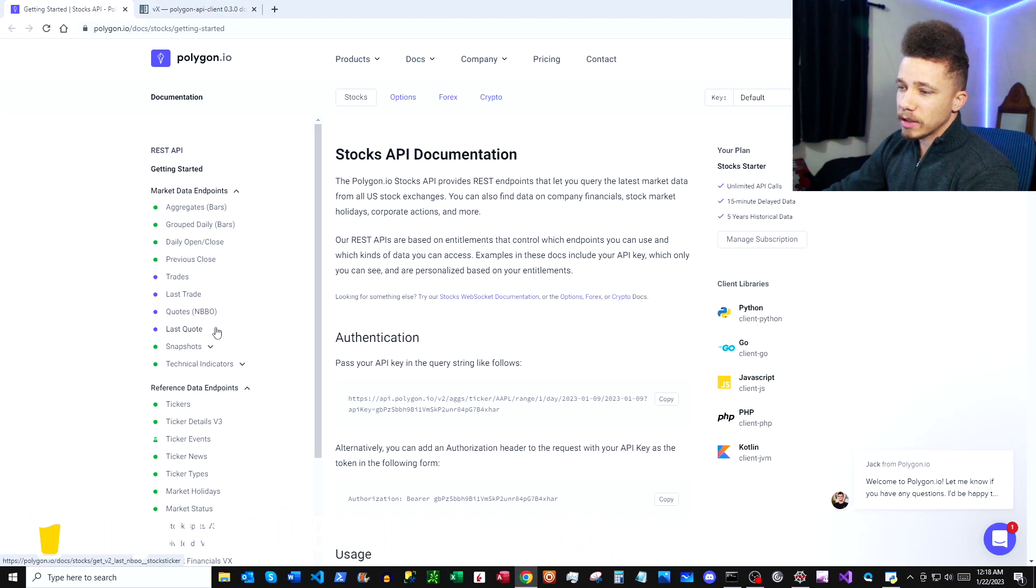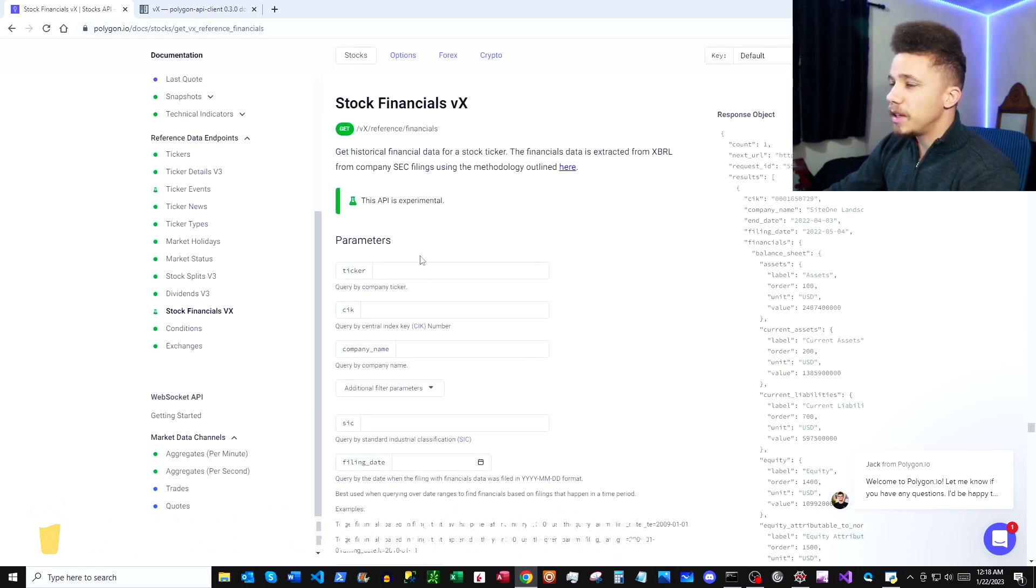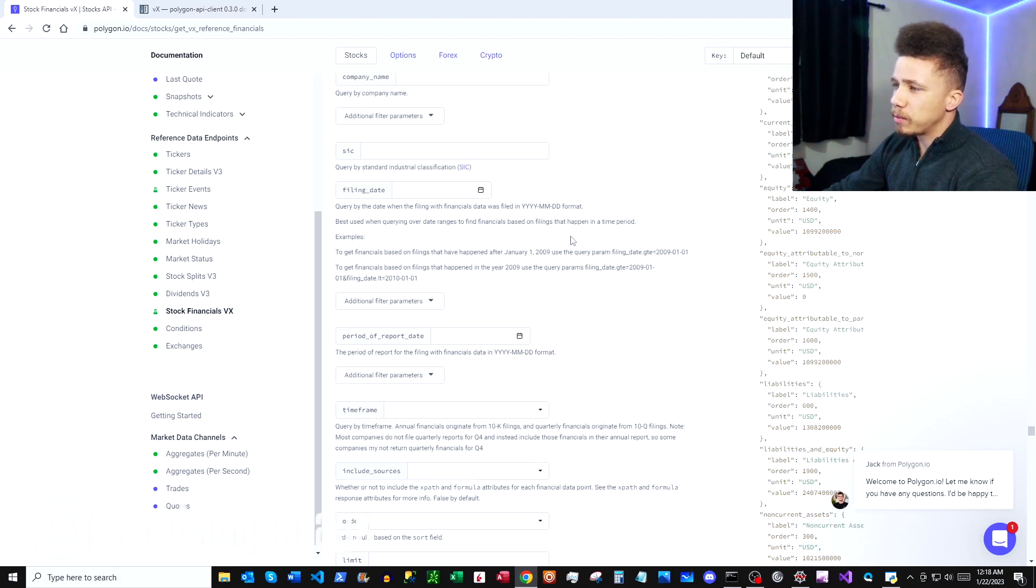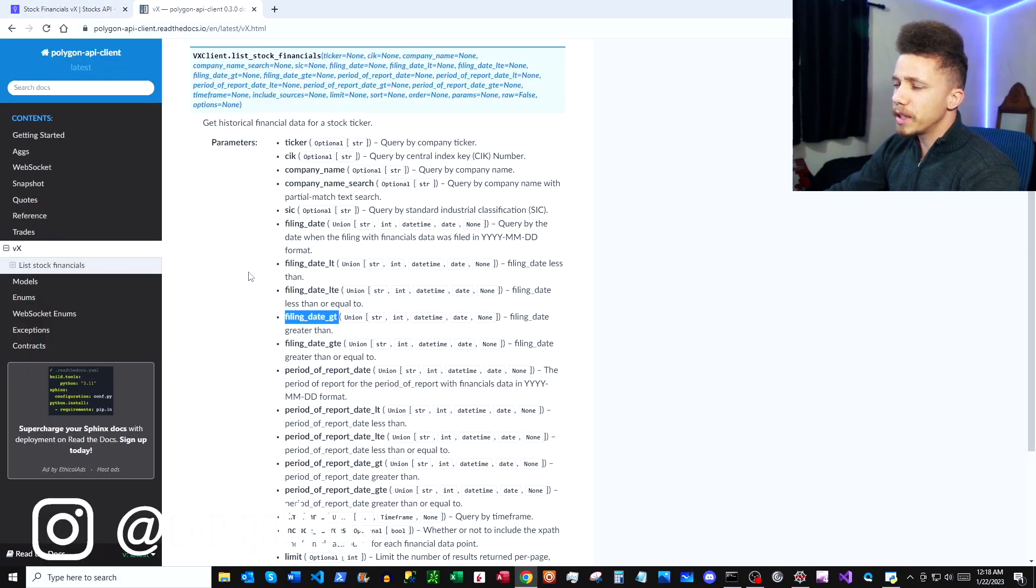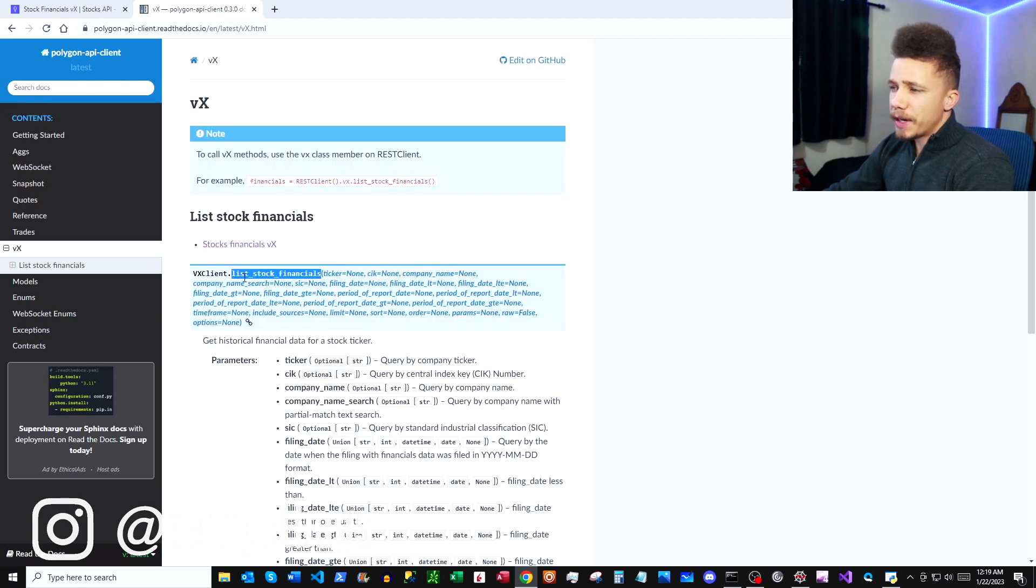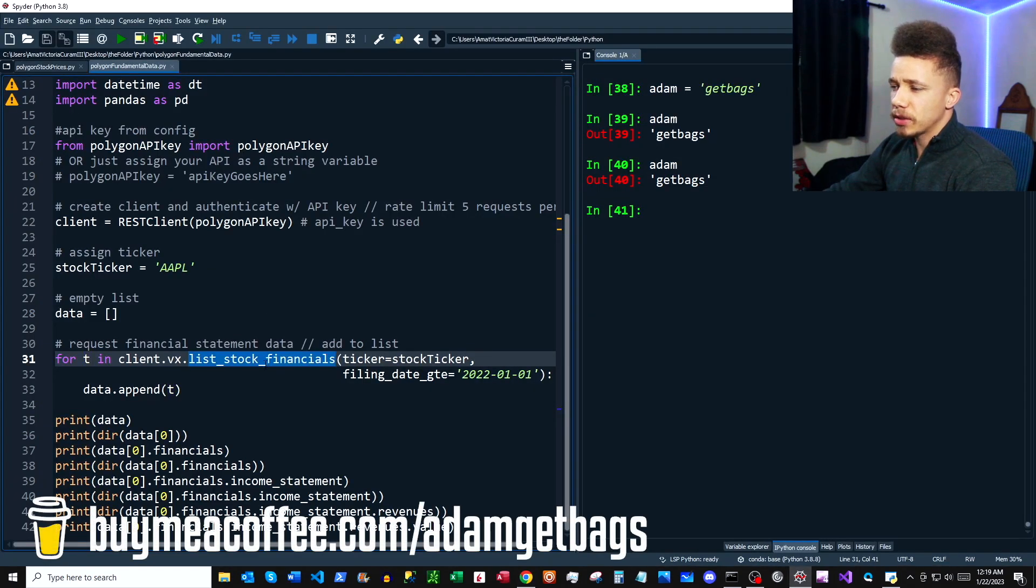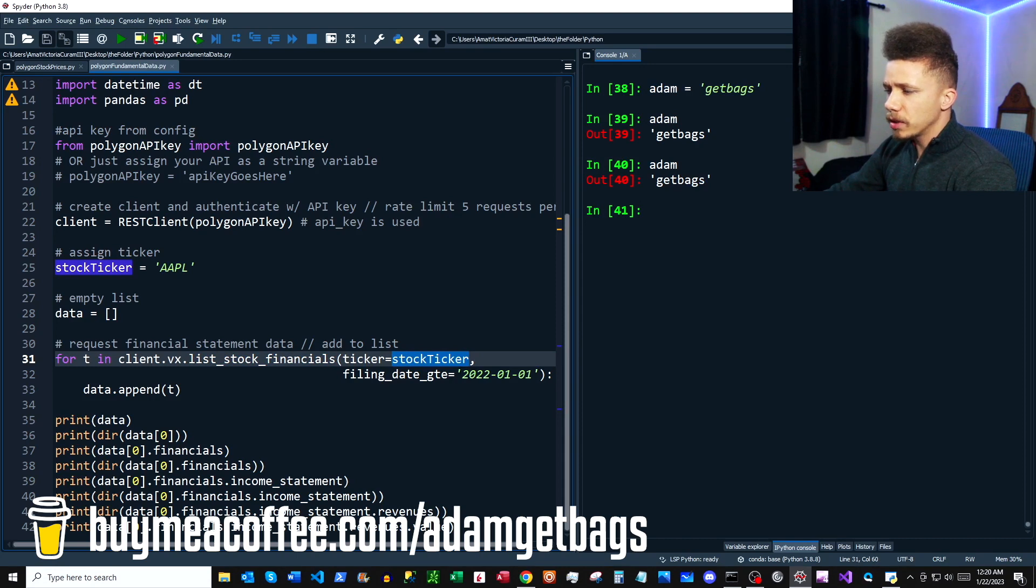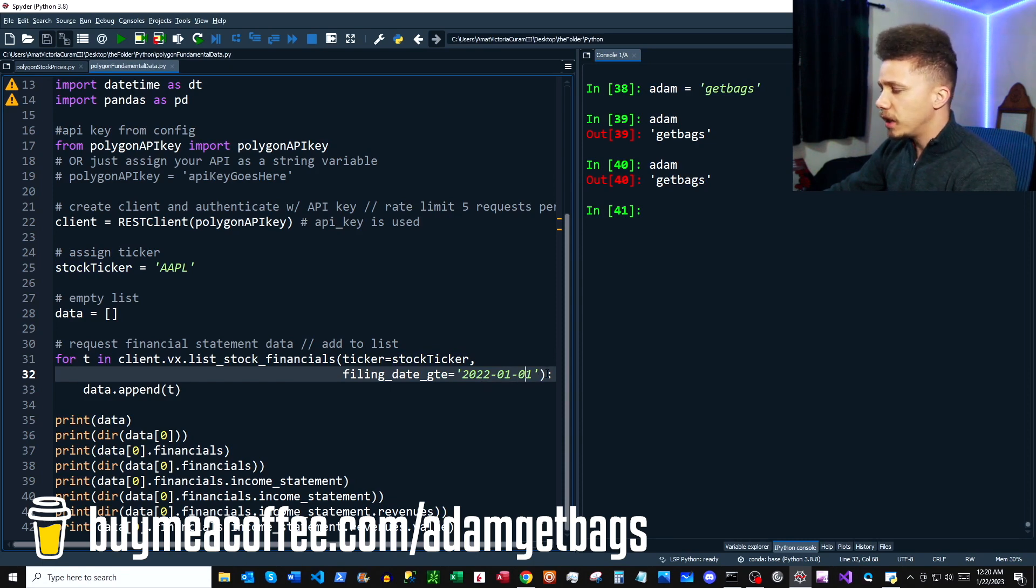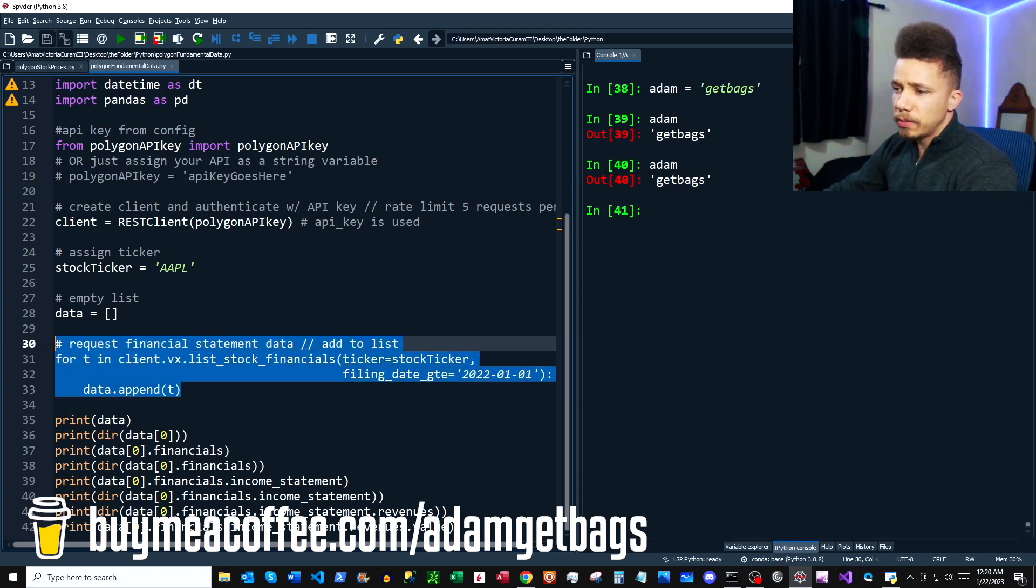If you also look in your Polygon docs, you can scroll down here in the sidebar to Stock Financials, and then you can see the different parameters. It explains here some information on the filing date, but we're using the Python client, so we need to use this as our parameter. You can go ahead and copy out list_stock_financials, paste in your list_stock_financials function here, and then we're going to specify a stock ticker. We're also going to specify a filing date for greater than, so any reports that have been issued after the first of February of 2022, so it should return at least like four sets of financial statements.